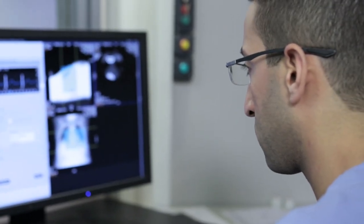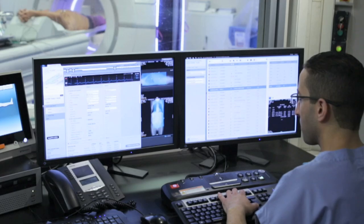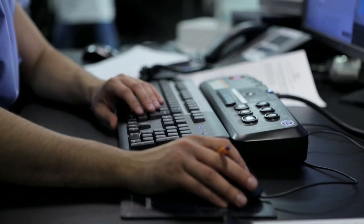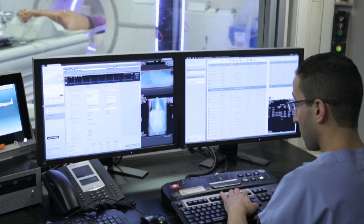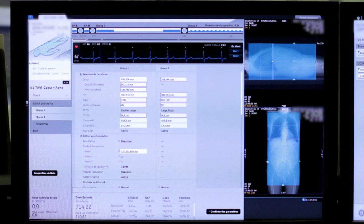For complex cases, such as planning for TAVI procedures, Revolution CT's combination of speed, coverage, and resolution help you image the entire aorta in only one contrast injection, typically in less than seven seconds.